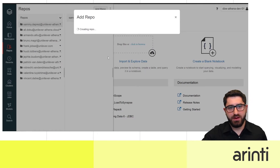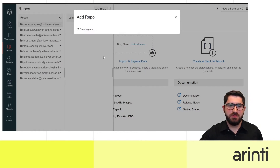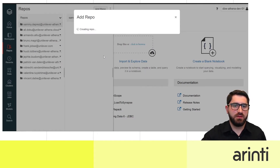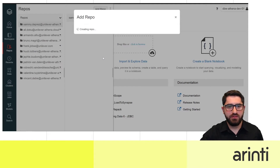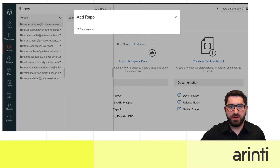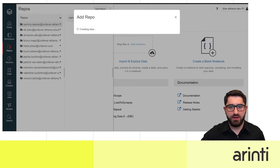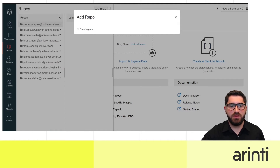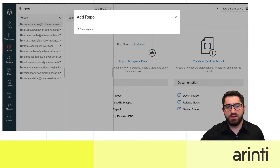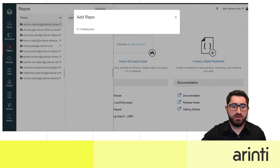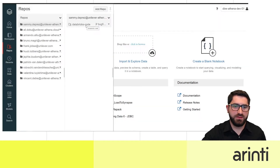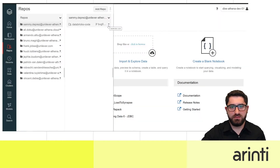It's important to mention that there are some current limitations since this feature is still in public preview. For example, no more than 200 notebooks are recommended in your repository as that will slow things down, and no more than 100 megabytes of notebook data.